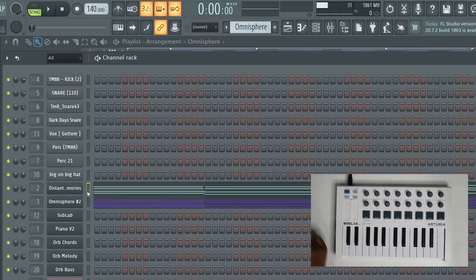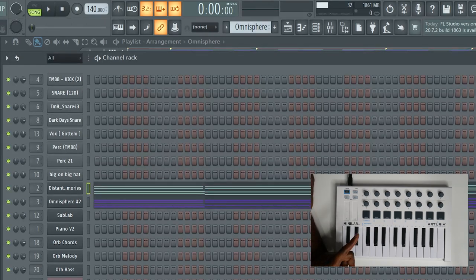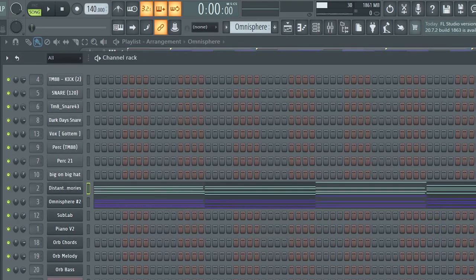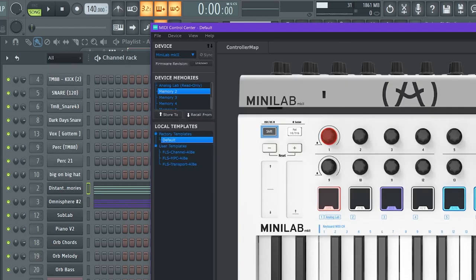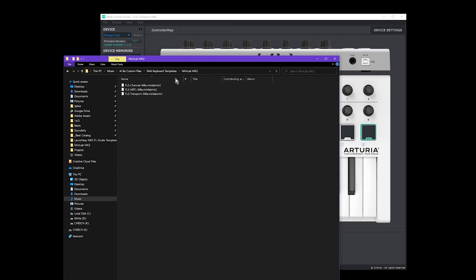Now I'm going to show you how to get it set up. First thing you need to do is go to arturia.com, register your controller, and make sure you download the MIDI Control Center software. Also go ahead and download the Albee template — the link will be in the description. Once you have downloaded the Albee template, you should have a zip folder. Unzip the folder and it should be called something like Minilab MK2, this is Albee.